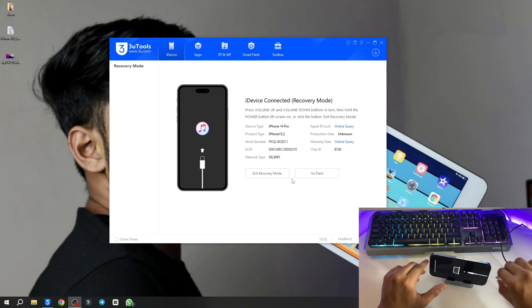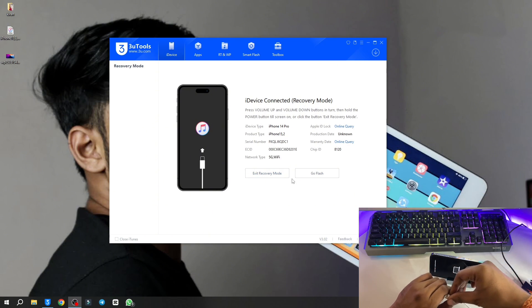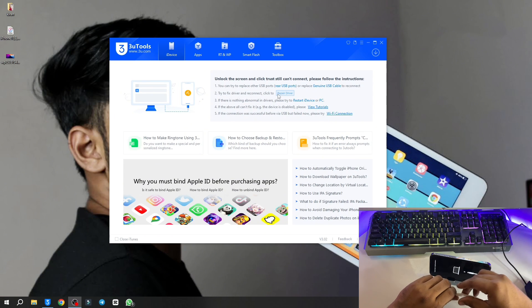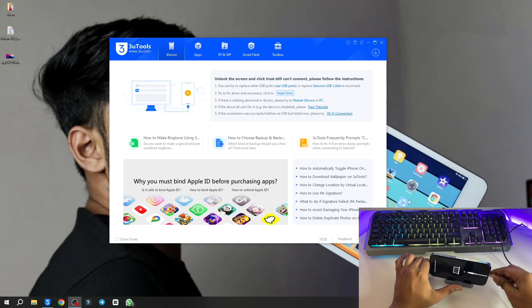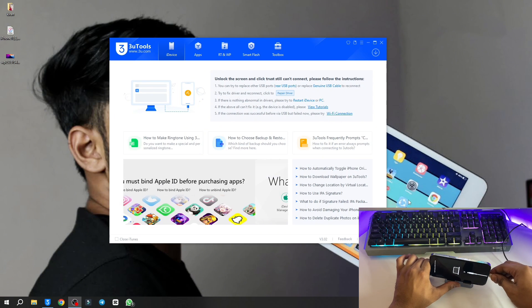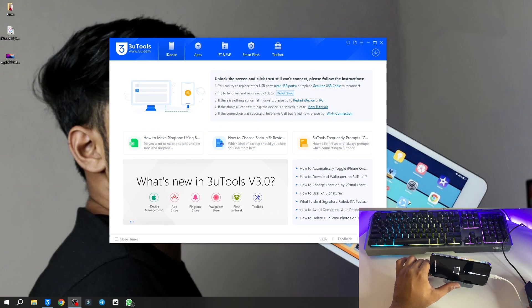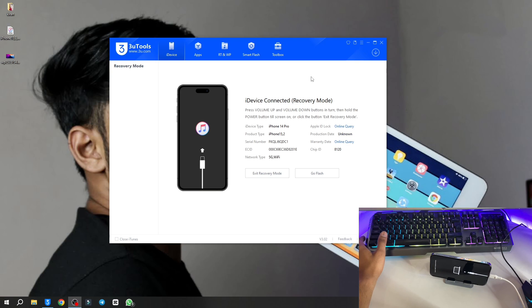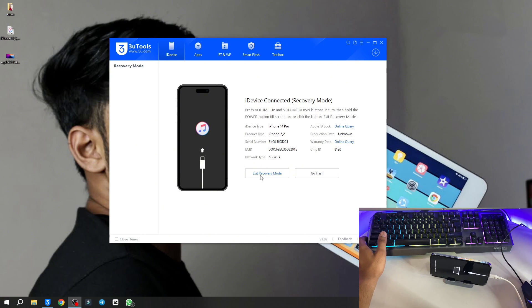You can see here it's showing repair driver button. If your iPhone is not detecting, you have to simply repair driver. Now my iPhone got connected again and it shows exit recovery mode. Model name is iPhone 14 Pro.